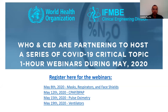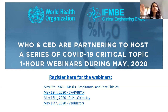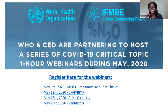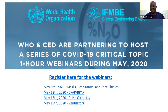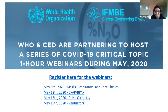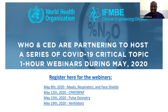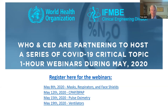Thank you all for this wonderful webinar. We look forward to meeting you again on the 12th of May. Thank you very much. Stay safe. Use PPE. Good day, everybody. Keep our healthcare workers safe. Thank you.